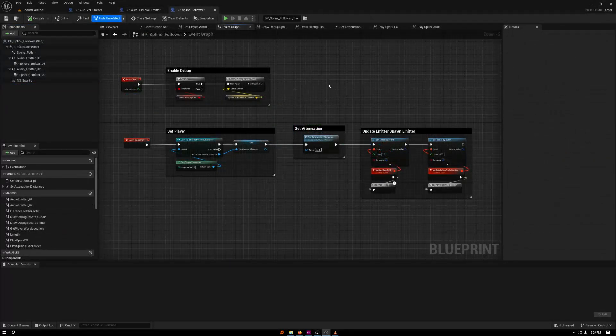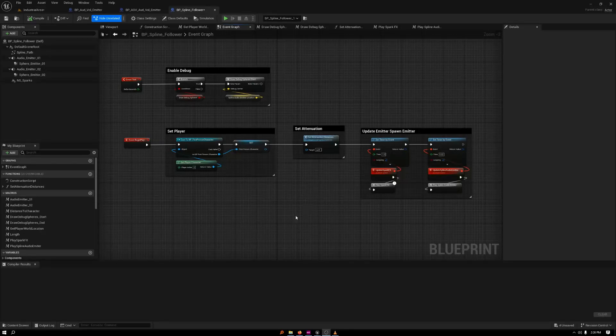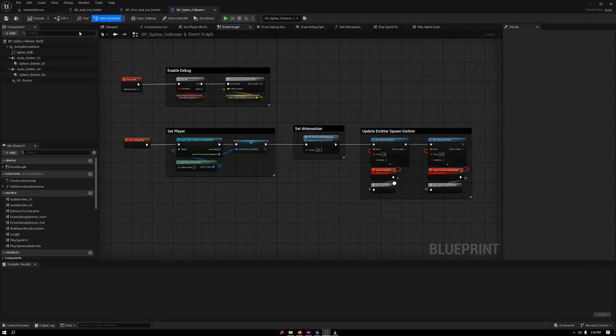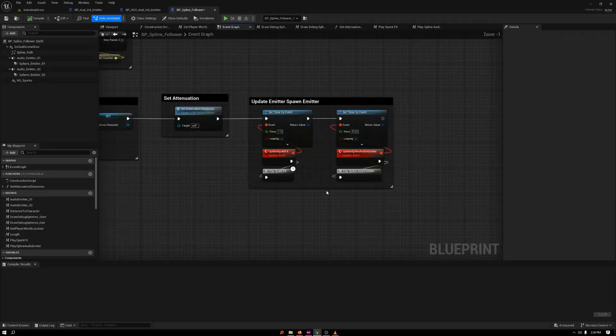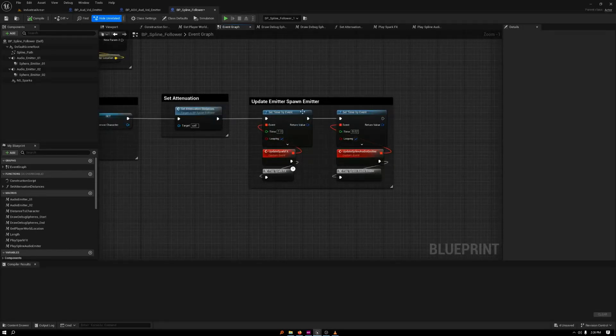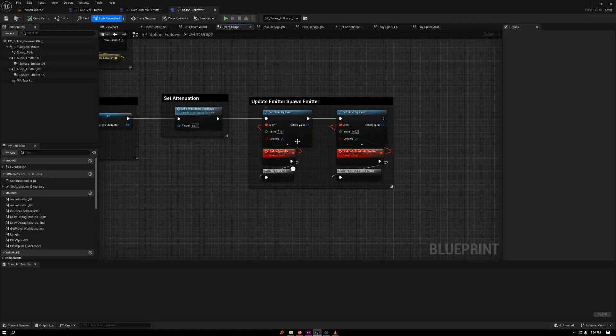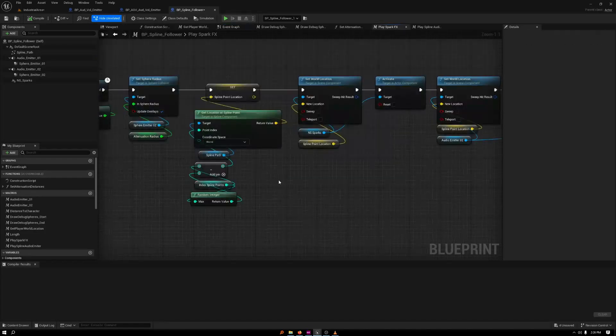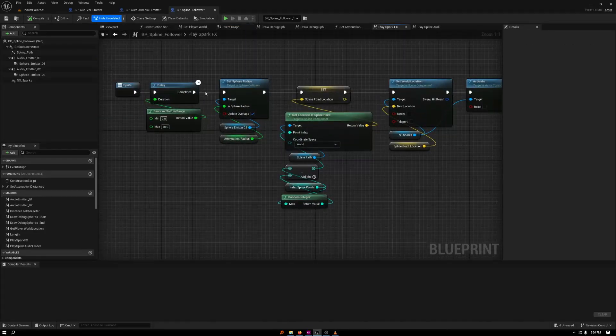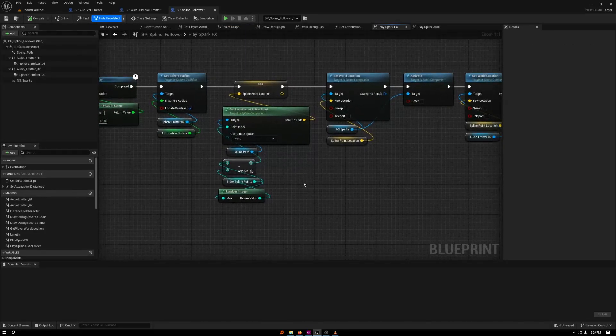So how the spline follower, spline point audio emitter spawner works is essentially set up very similar to the audio volume emitter. But the magic happens within these little macros here. First, I am using a timer to spawn the emitter and the sparks at the same time and location. I'm using a delay just to randomize it.